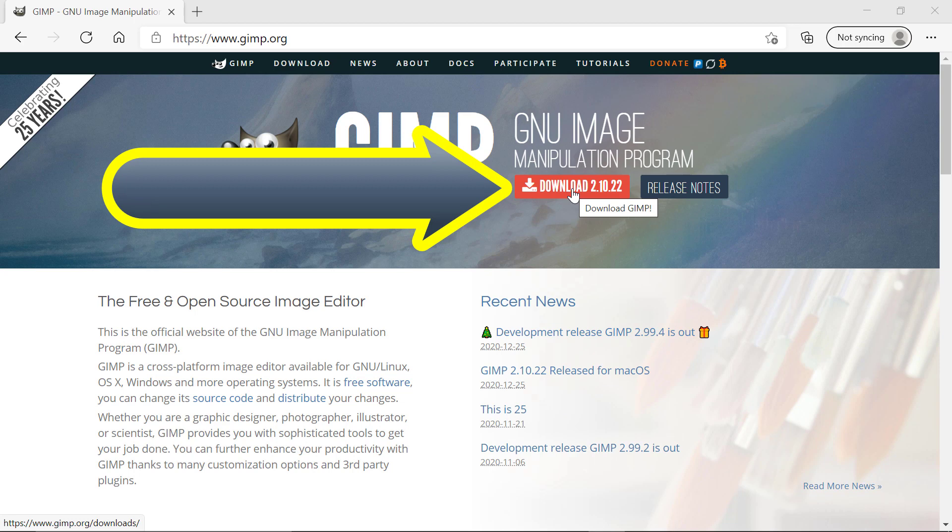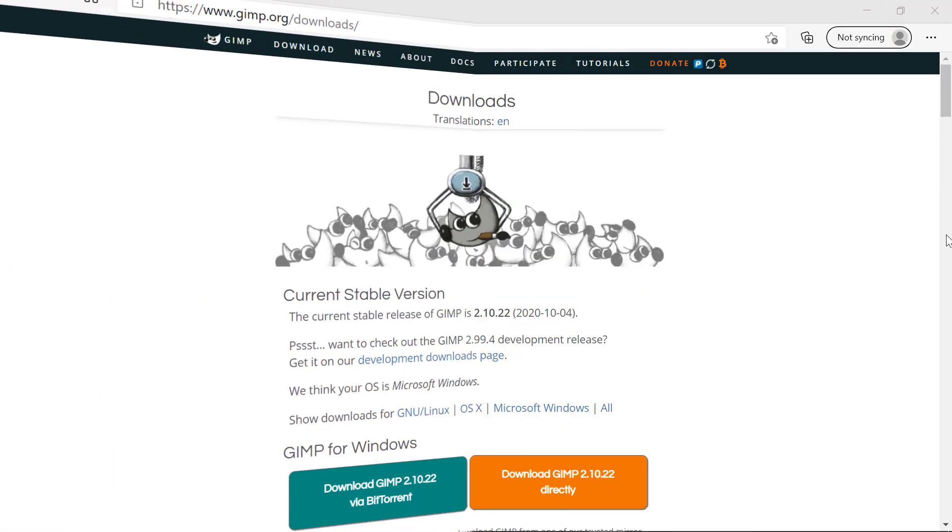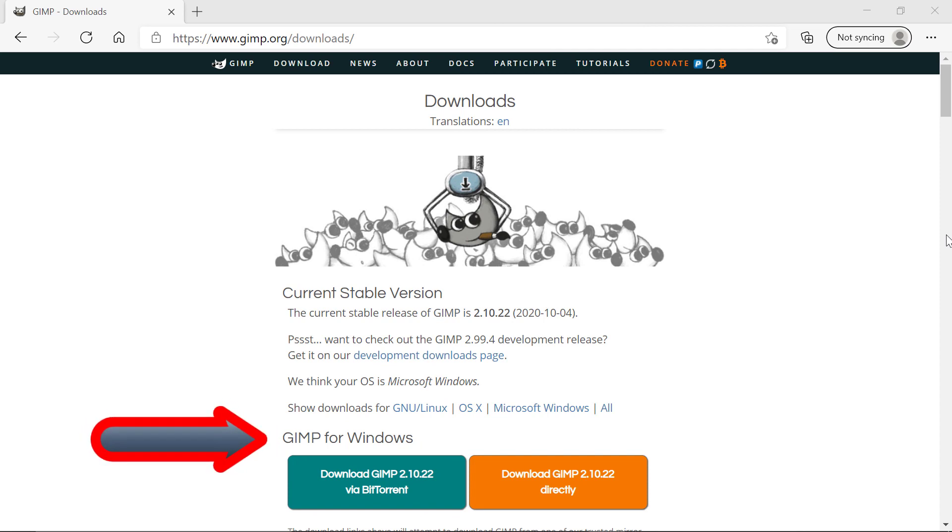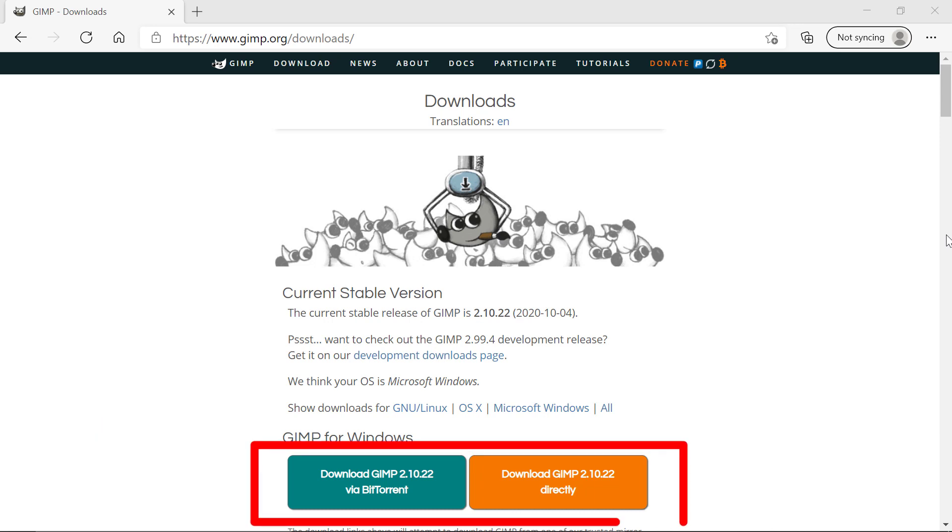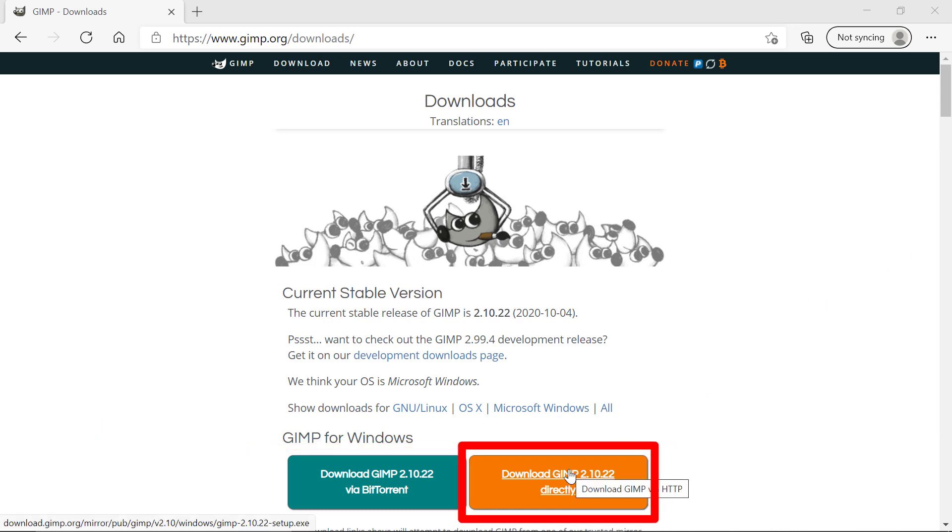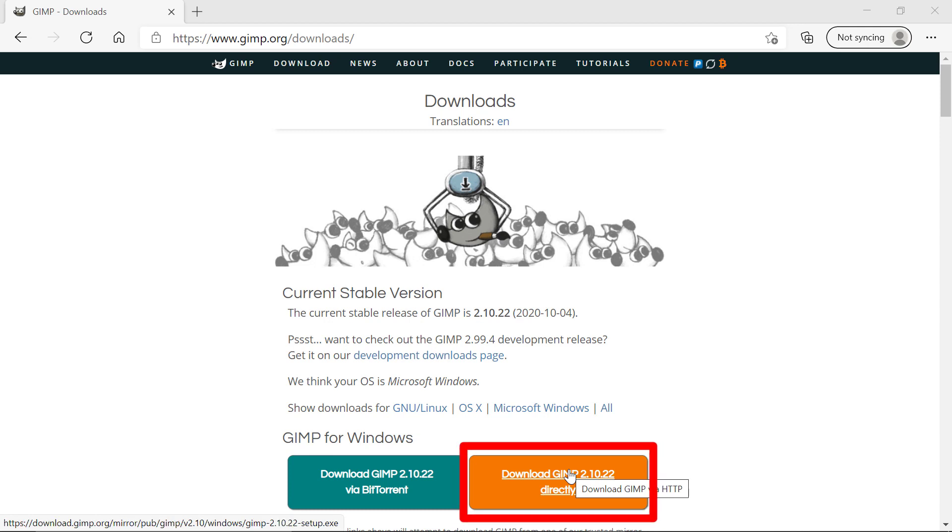Click on this. You will then be presented with this page and you can see here it says GIMP for Windows. If you look below you can see there are two buttons. My recommendation is you go for this button here which says download GIMP directly.